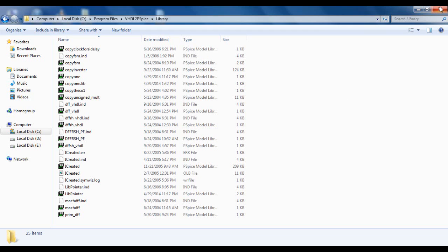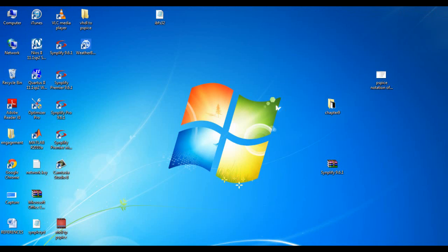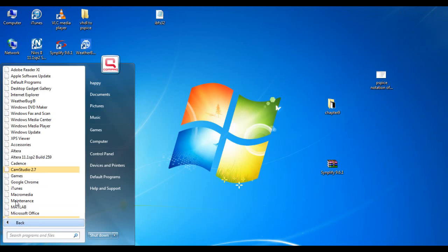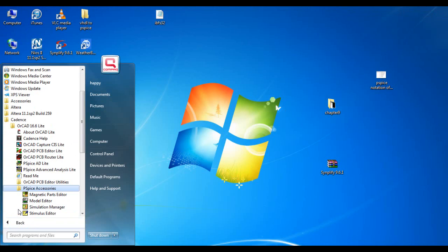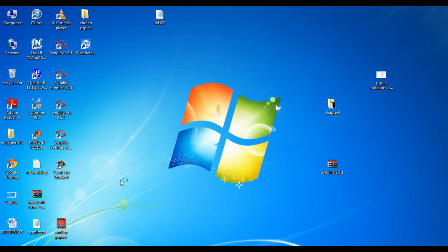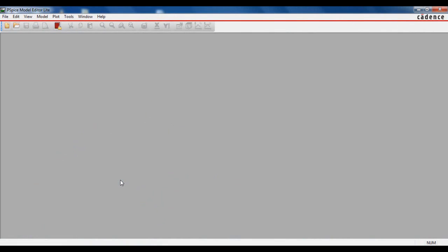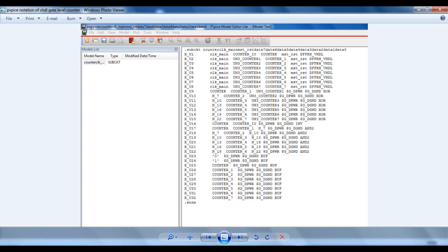After this, you can close this up and go to your Cadence PSPICE Accessories and Model Editor. In the Model Editor, you can just go and import your file which has been created — that is copy.lib. Once you import your file here, your file looks like this. This is the PSPICE notation of the VHDL gate-level counter.